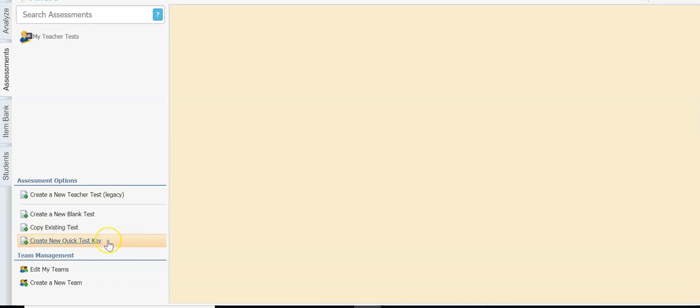The last option is to create a new quick test key. If you already have the test created — let's say you created it in Google Docs or Microsoft Word, you've already typed it up and you just need the answer key — go ahead and click on new quick test key. You can just key in the answers and print answer documents for your students.